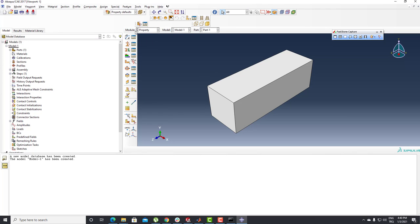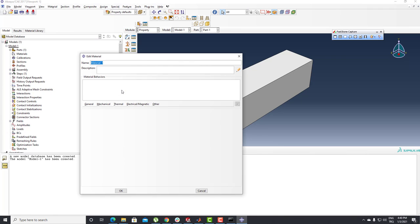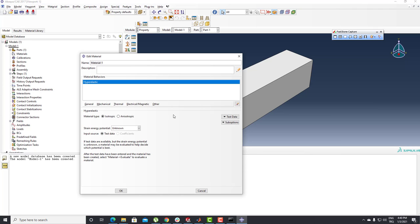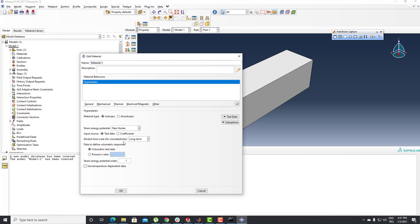I need to organize my material. I'm going to use the Create Material button. My material name is Material One. I'll go to Mechanical → Elasticity → Hyperelastic material. I need to select my strain energy potential — I'm going to click on that button to select the Neo-Hookean option. If you have test data, you can use the test data properties here: Uniaxial, Biaxial, Planar test, or Volumetric test data.